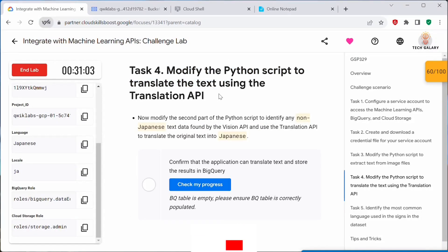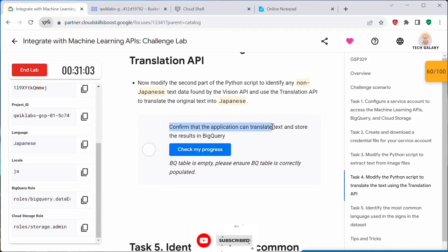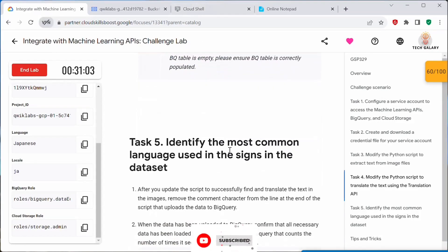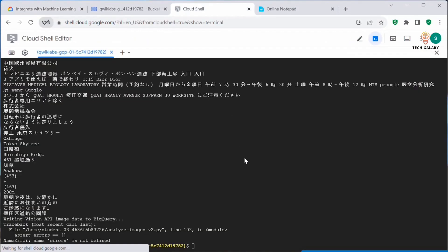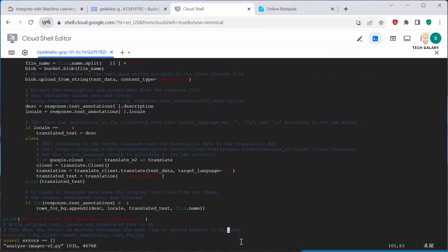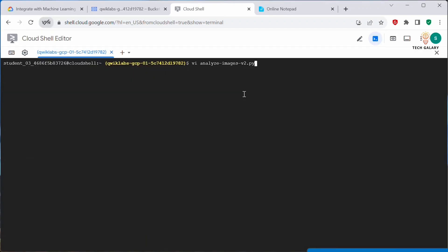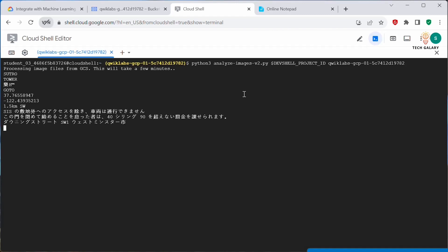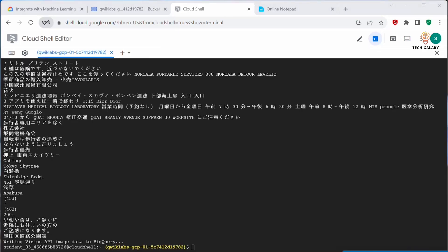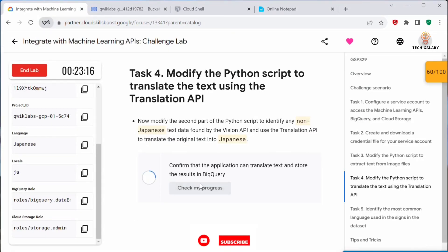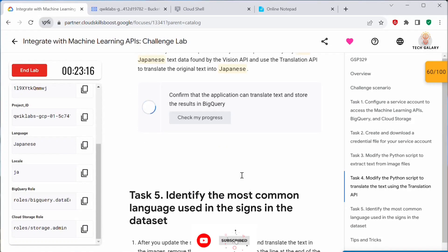Under Task 4: modify the Python script to translate text using the Translation API and store results in BigQuery. We have already updated the locale part, but we have not yet enabled the BigQuery upload. Let's go back to our Python script and edit it again. There is a TBD comment saying 'when the script is working, uncomment the next line.' We need to uncomment that line — uncommenting it will upload the results to BigQuery. Save the file and run the analyze command again. You should get the message 'writing Vision API image data to BigQuery.'